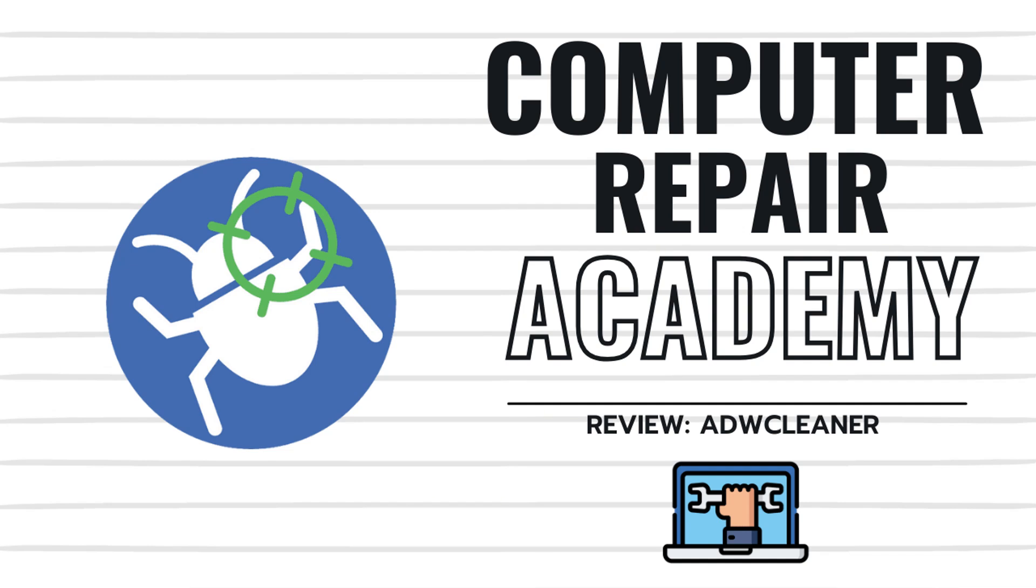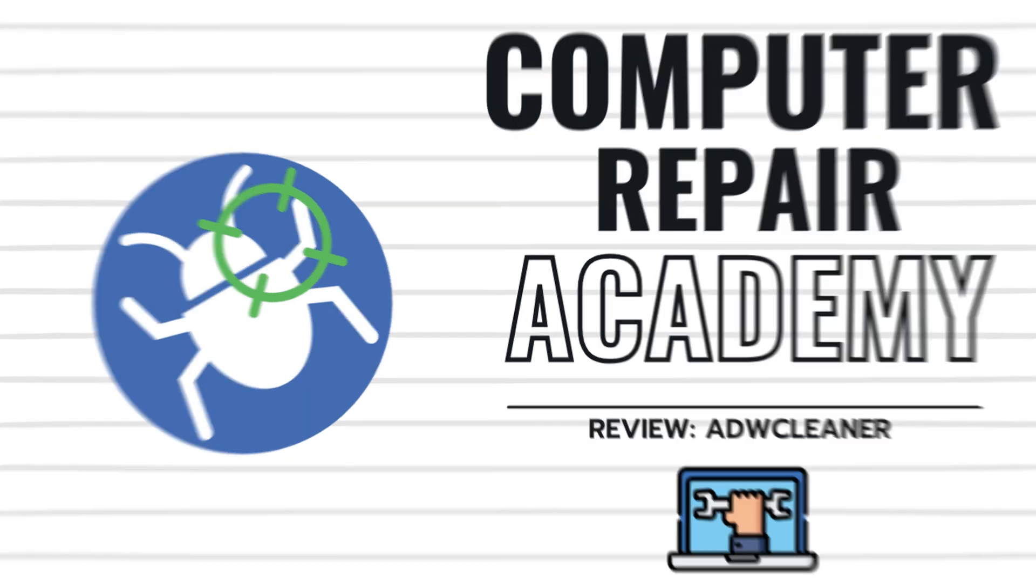Does your computer have pop-ups everywhere? Are your web browser toolbars multiplying like gremlins? Well, your PC might be infected with adware. And today, we're unleashing ADW Cleaner from Malwarebytes, a free one-click tool that zaps junk off your system faster than you can say pop-up blocker. So let's get to it.